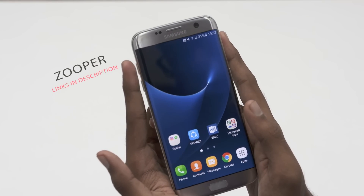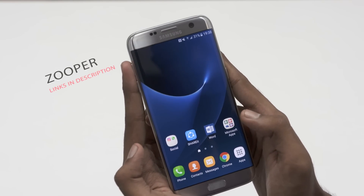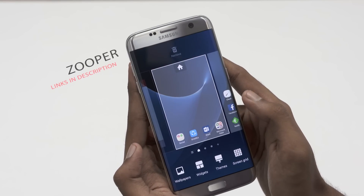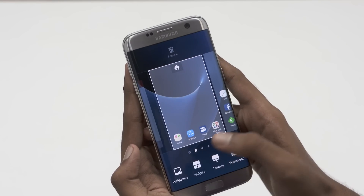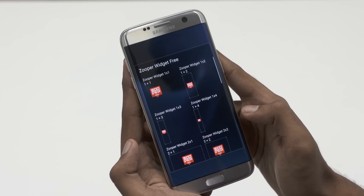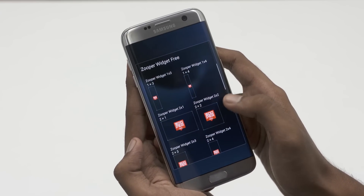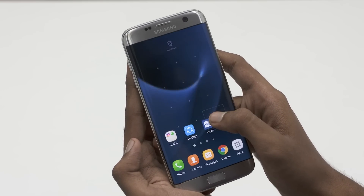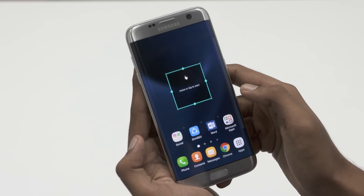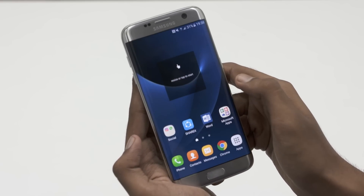Zooper is a highly customizable widget app. It lets you directly add widgets from the home screen. Adding widgets is easy — tap and hold on one of these and then add it to your home screen. You can choose a style from a list of skins available.